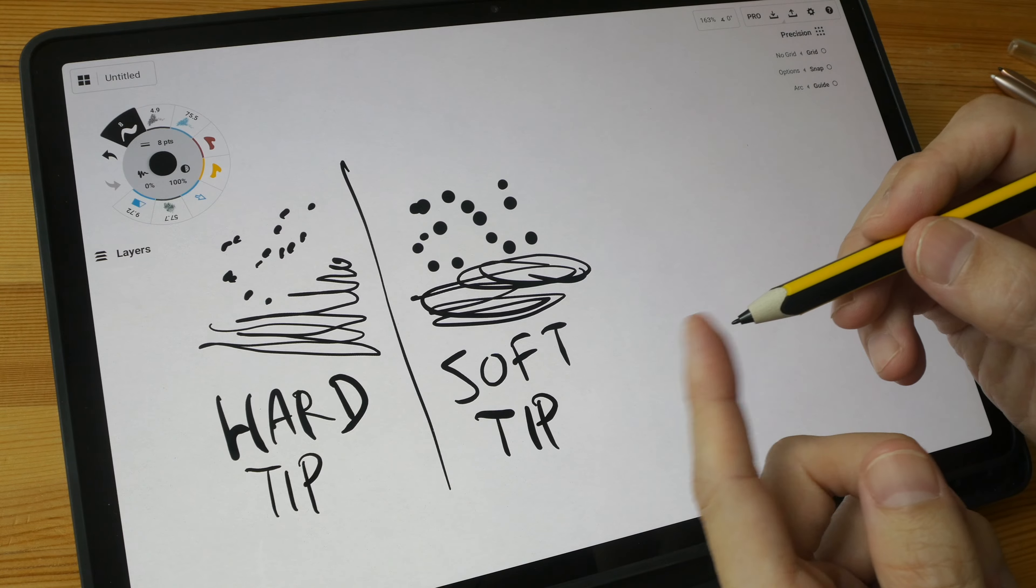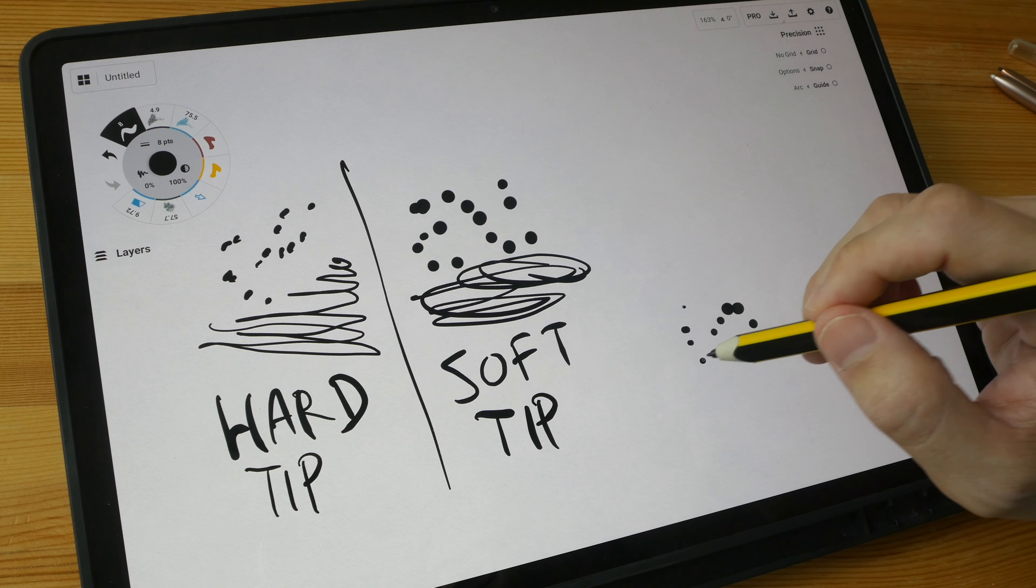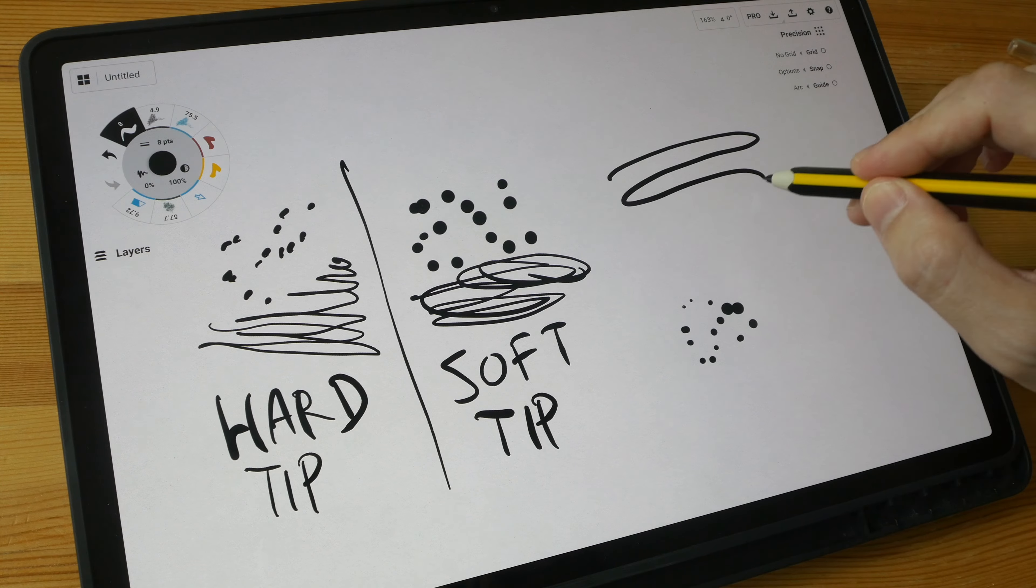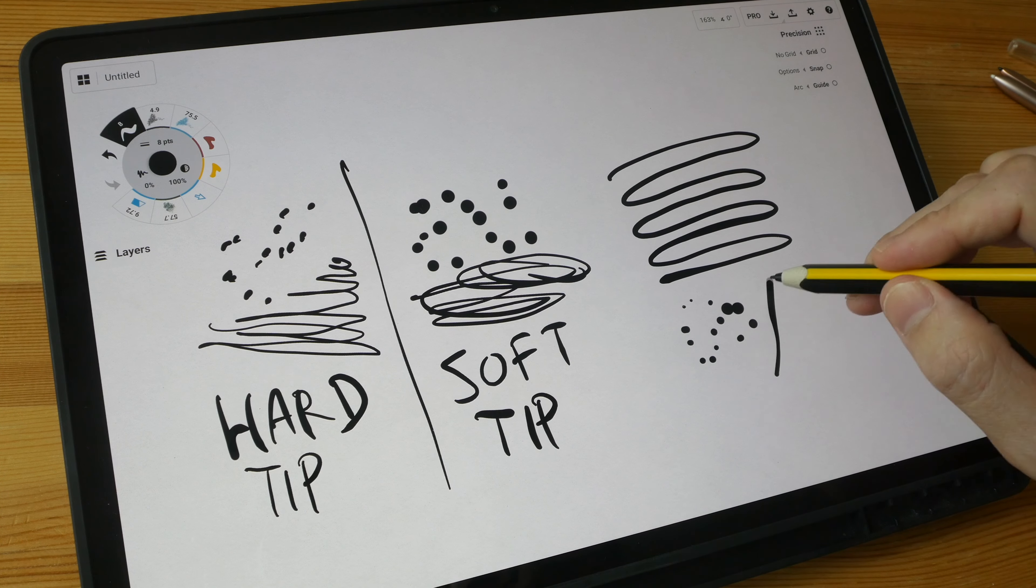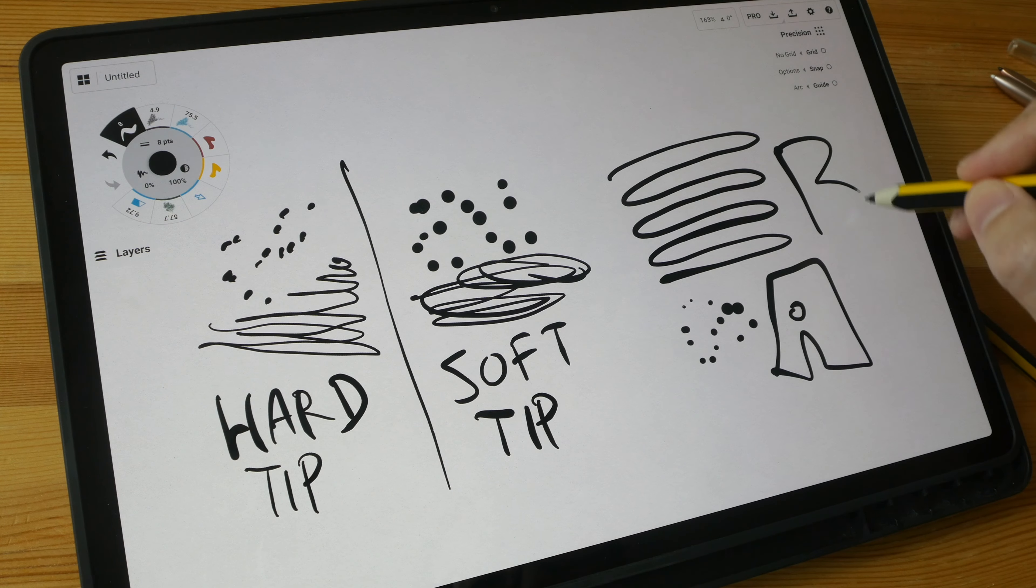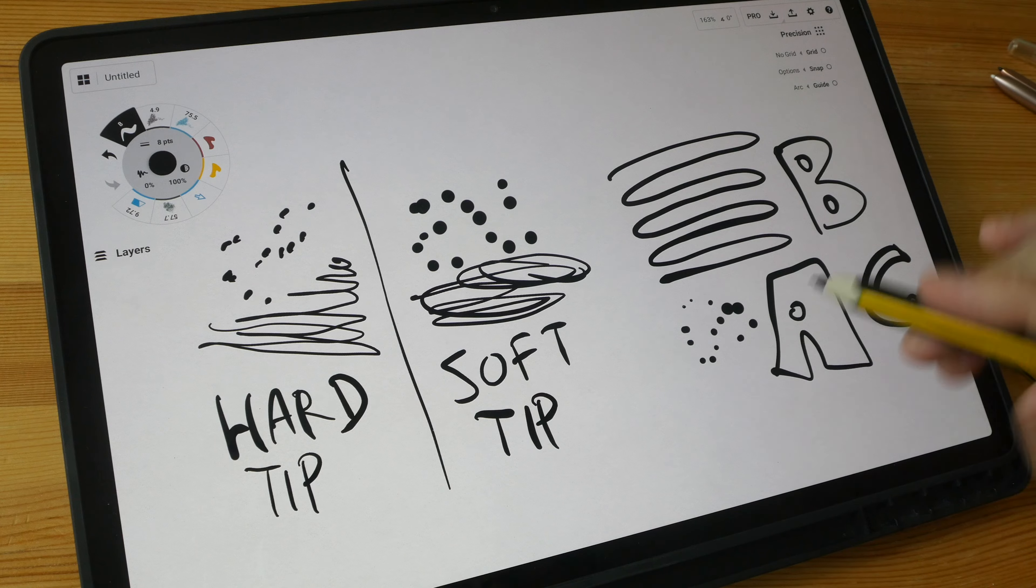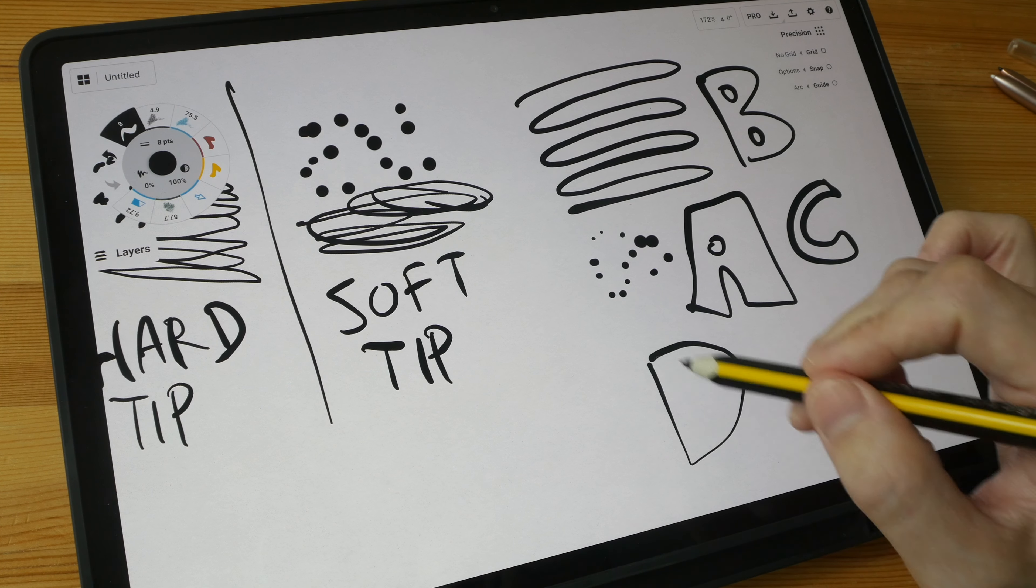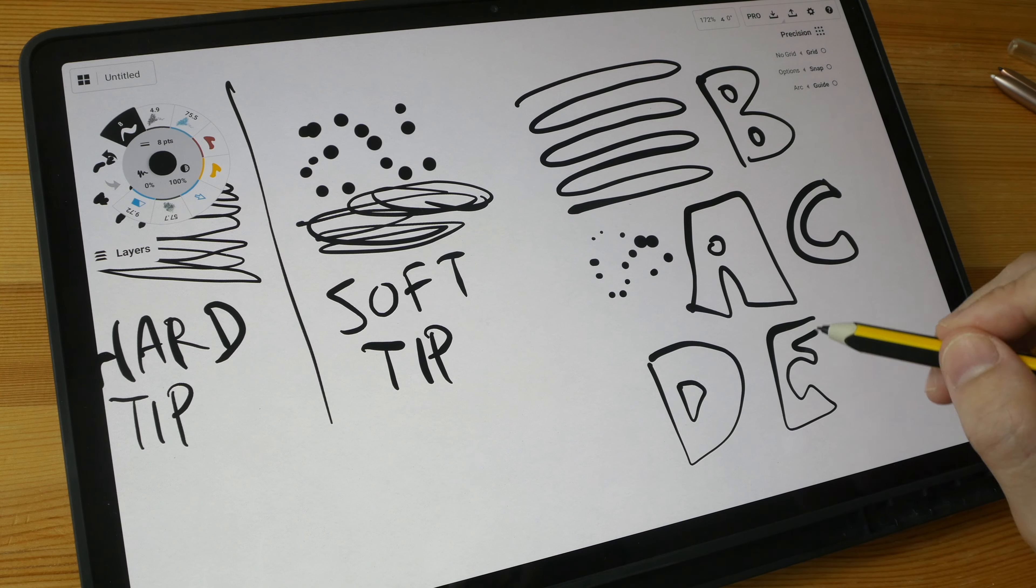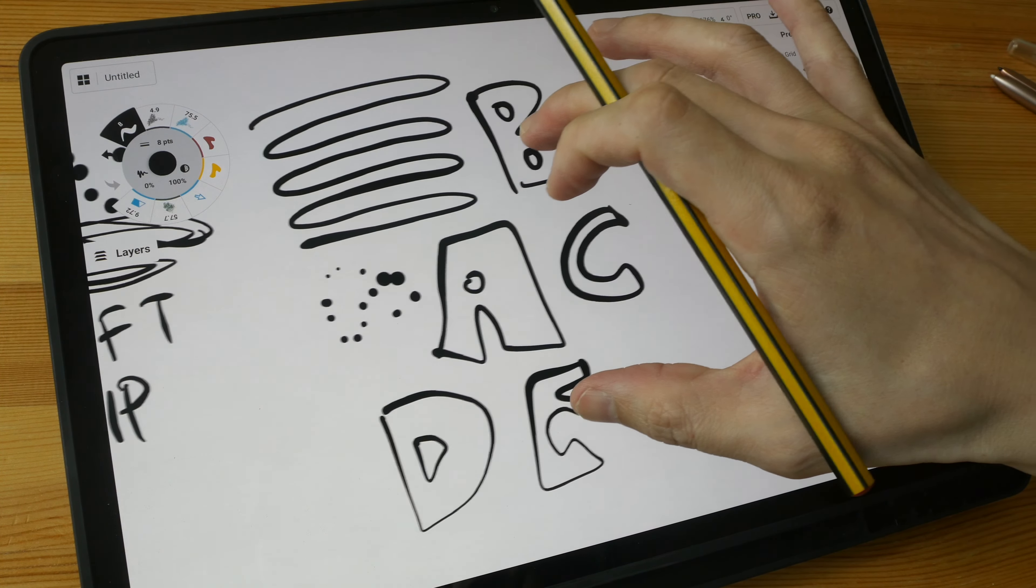The soft tip makes a dampened tapping sound which I prefer, and also there is slightly more resistance when you are drawing on the glass surface. It's still very smooth. It's not a paper-like experience, but there is slightly more resistance compared to drawing or writing with the hard plastic tip.